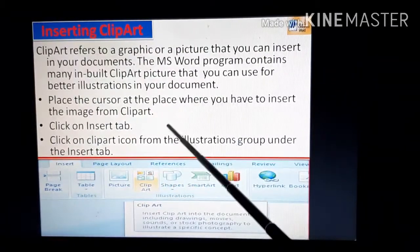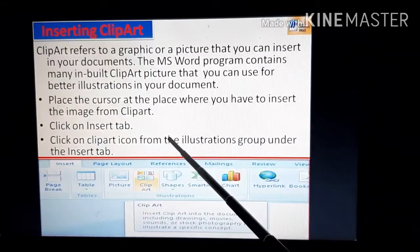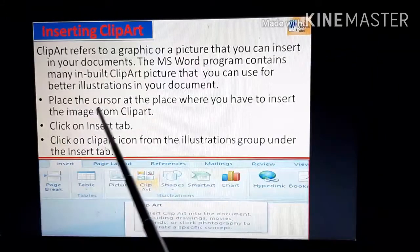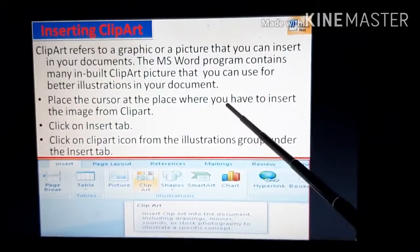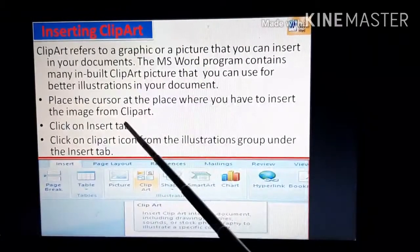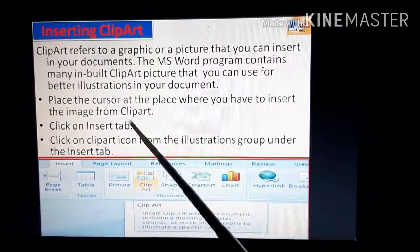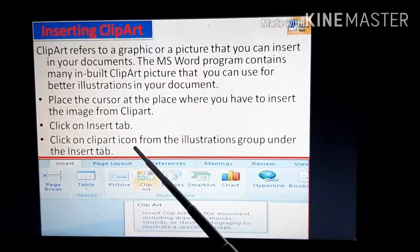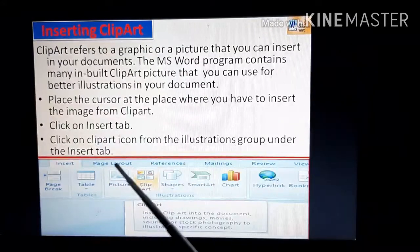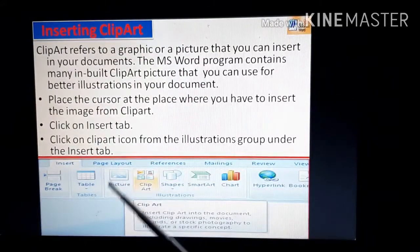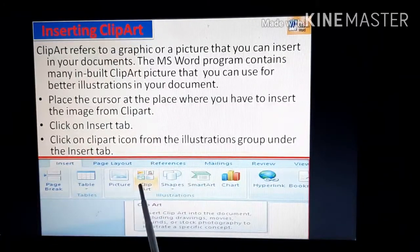Now let us read out the points on how to insert clipart in an MS Word document. The first point is: place the cursor at the place where you want to insert the image from clipart. Click on the Insert tab, then click on the Clipart icon from the Illustrations group under the Insert tab.